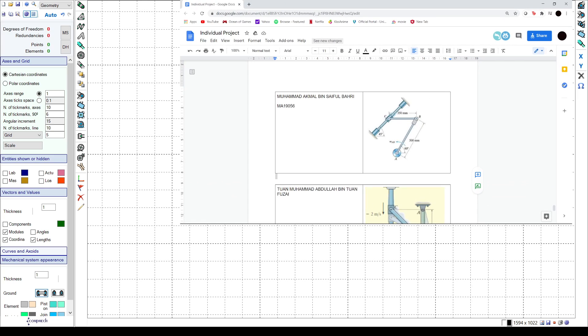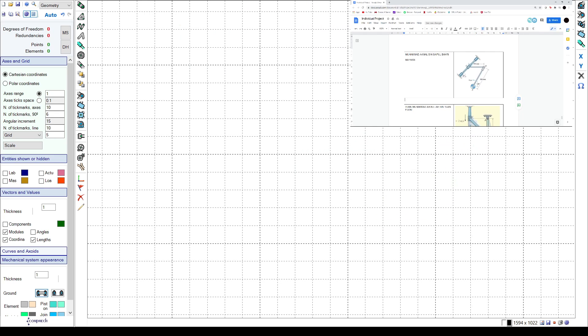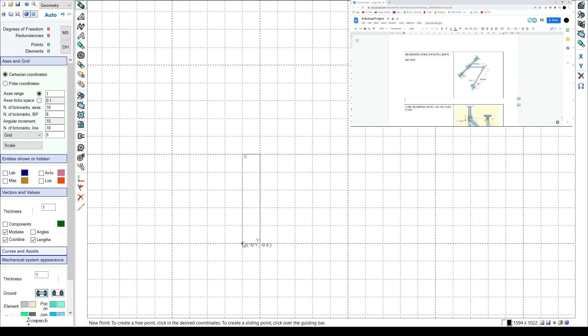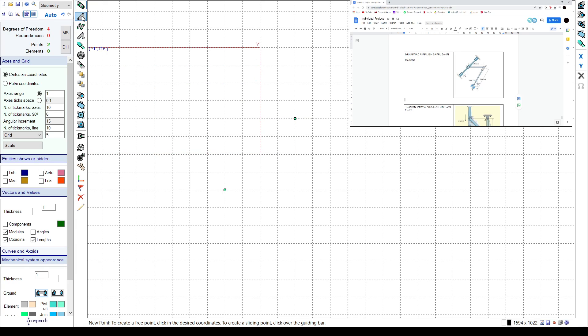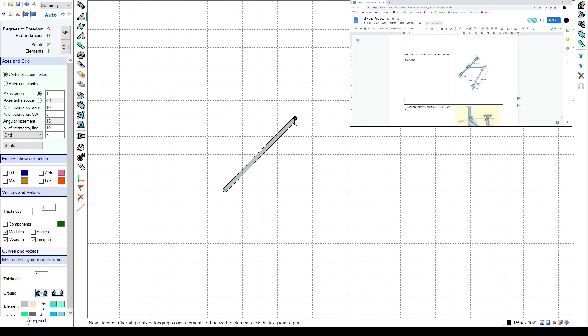So first we put points, first point here, the second point, and then click new element and click the first point and then second point and then click again. And the next thing is we have to put the new point in the middle.